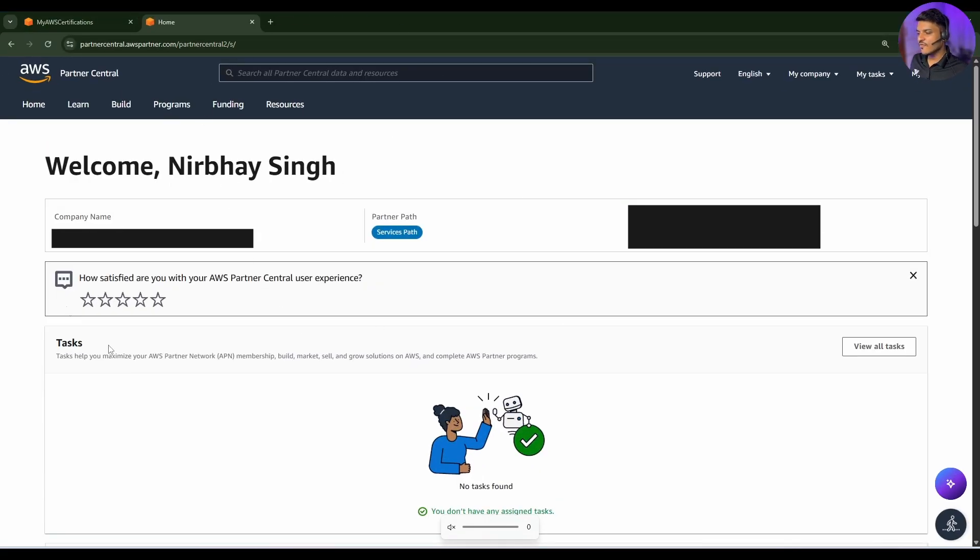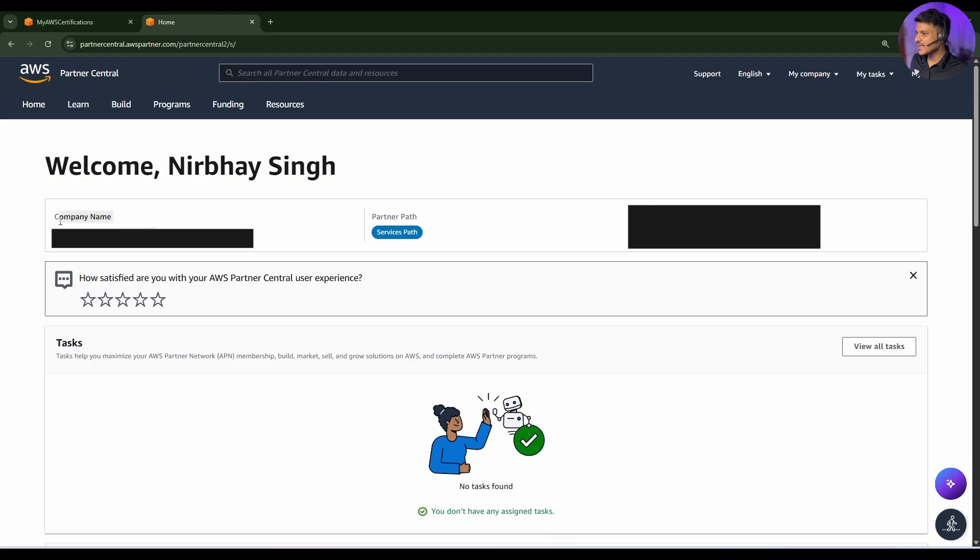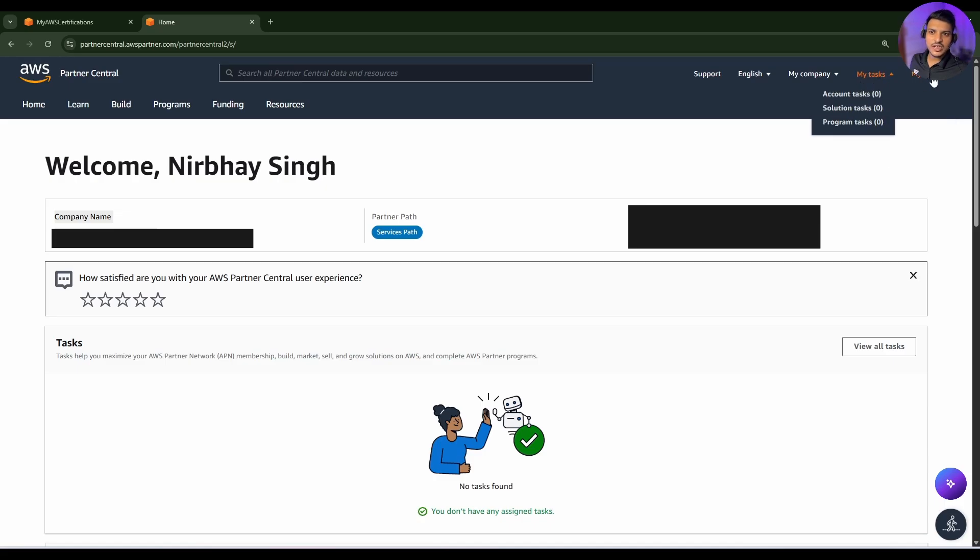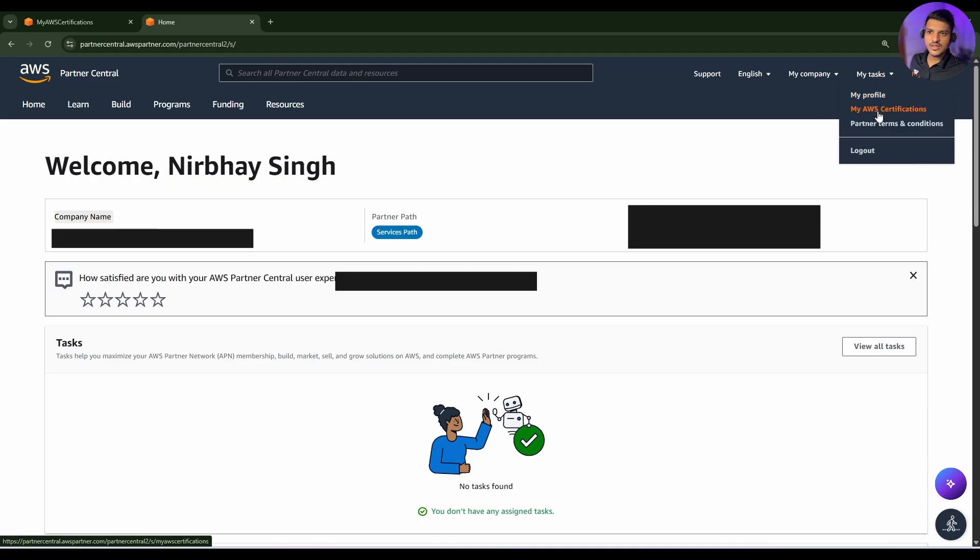You will be finding a page like this where it will say welcome and your name and then your company's name. As a next step, you need to simply drop down this my profile option that you can see at the right top of your screen and click on this my AWS certifications.